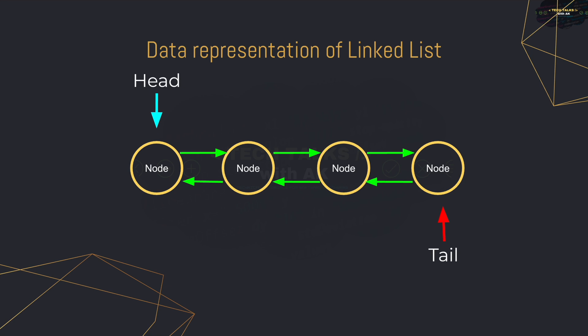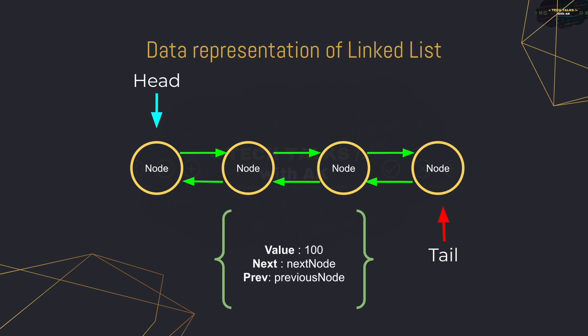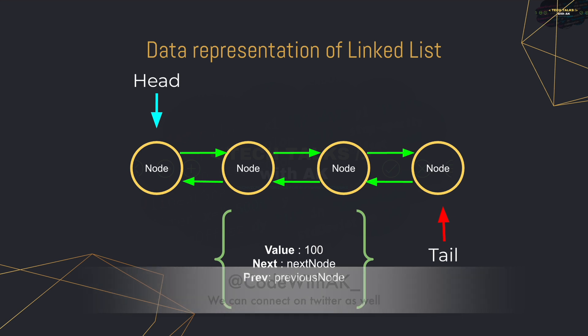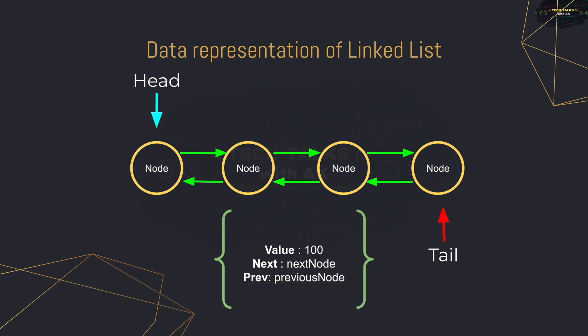All of the nodes that we will be creating are going to be represented as JavaScript objects and here is an example that we might have. As you can tell it has three properties. It has a value property which is basically the data that it holds. In this example it is 100. It has next property which refers to the next node in the linked list and it has previous property that refers to the previous node to this one in the linked list. So let's finally get into some code and start creating our linked list.